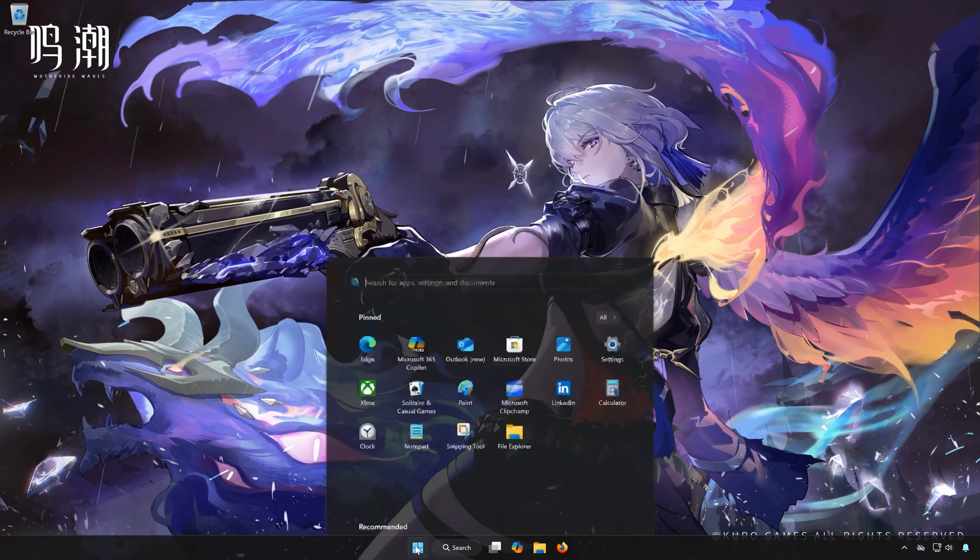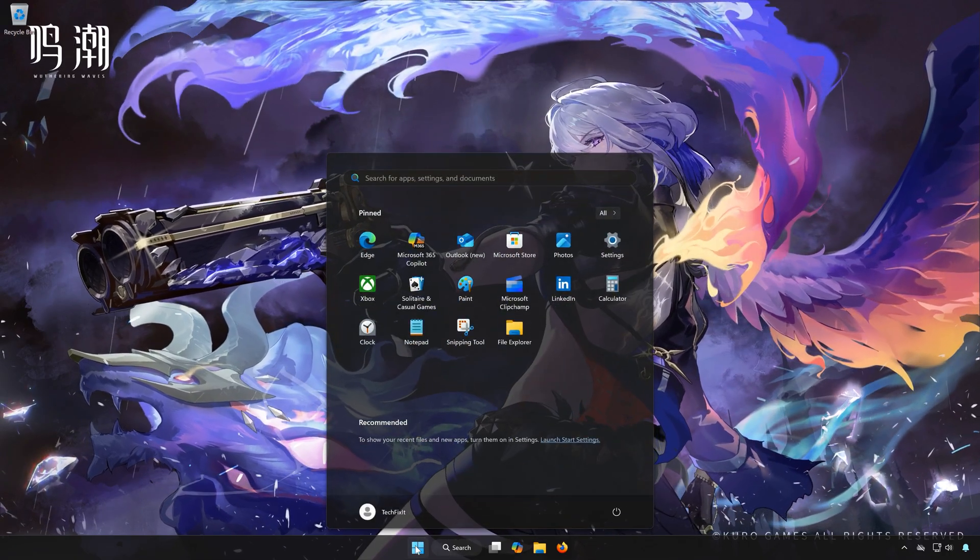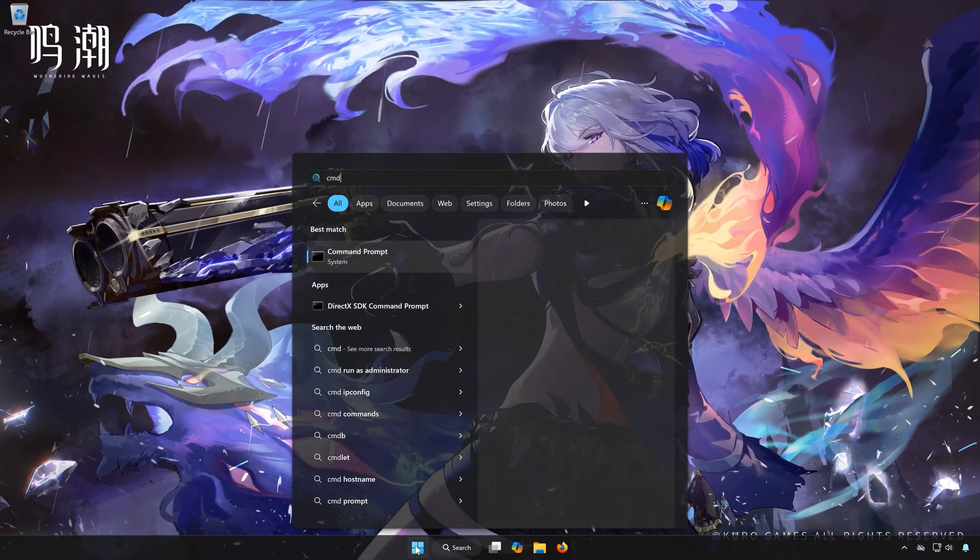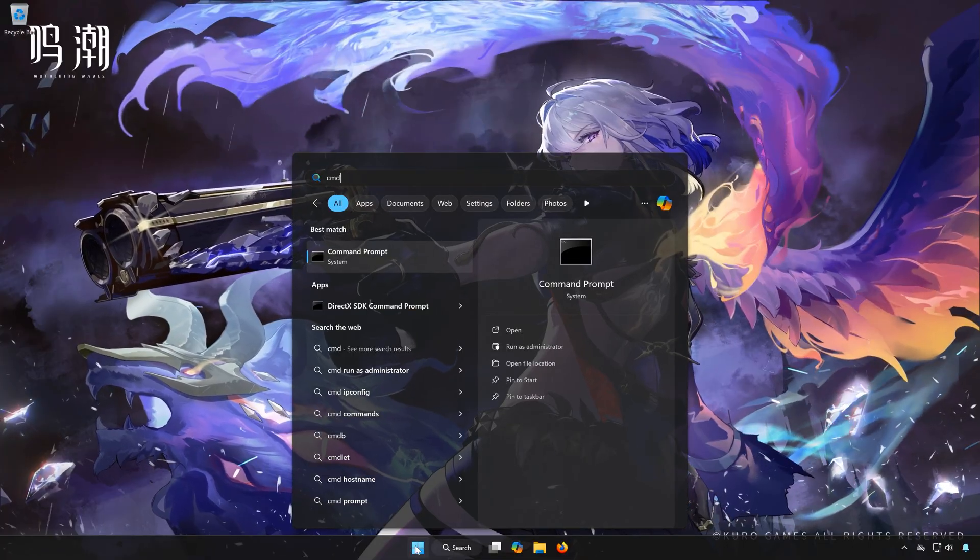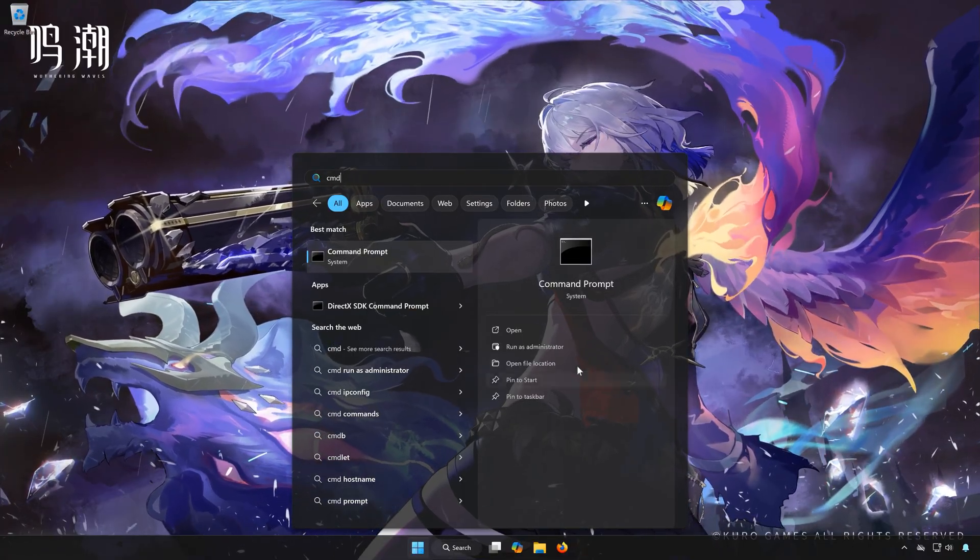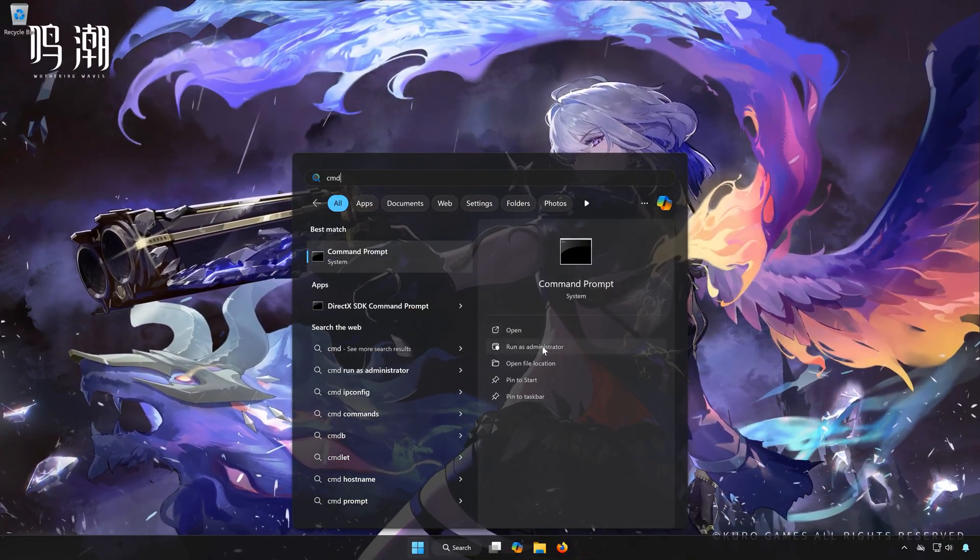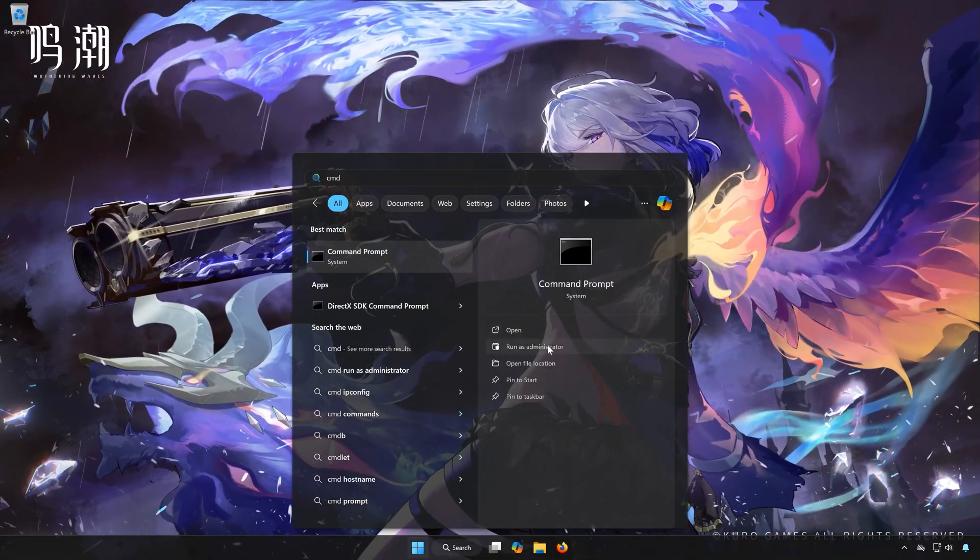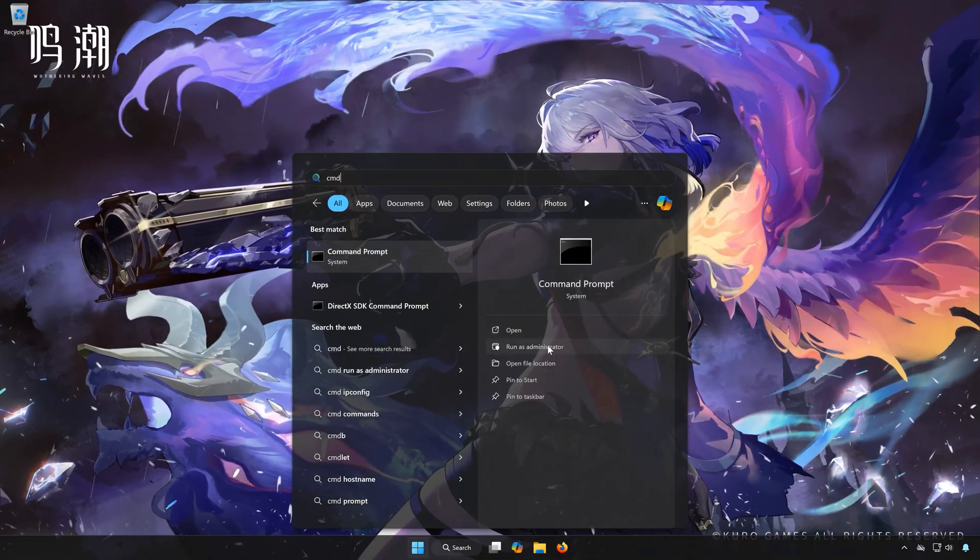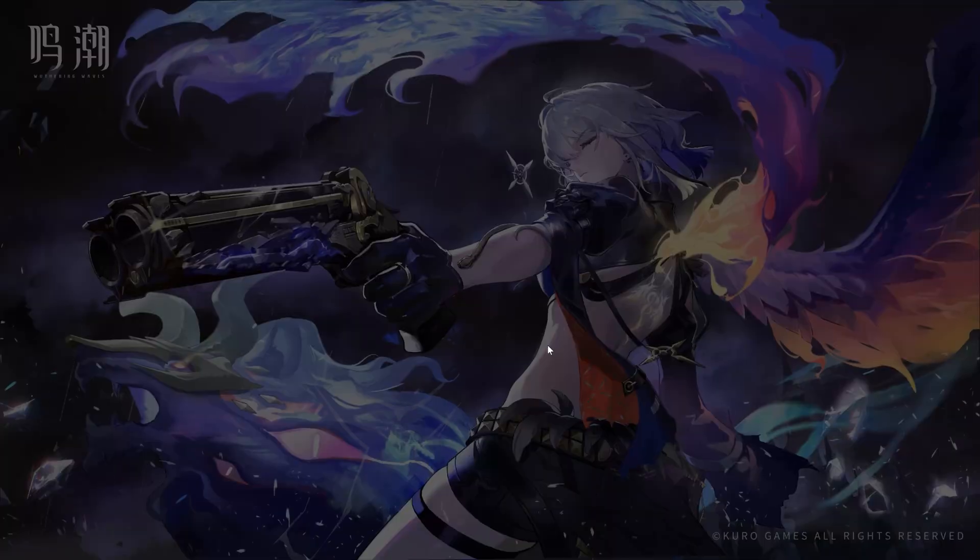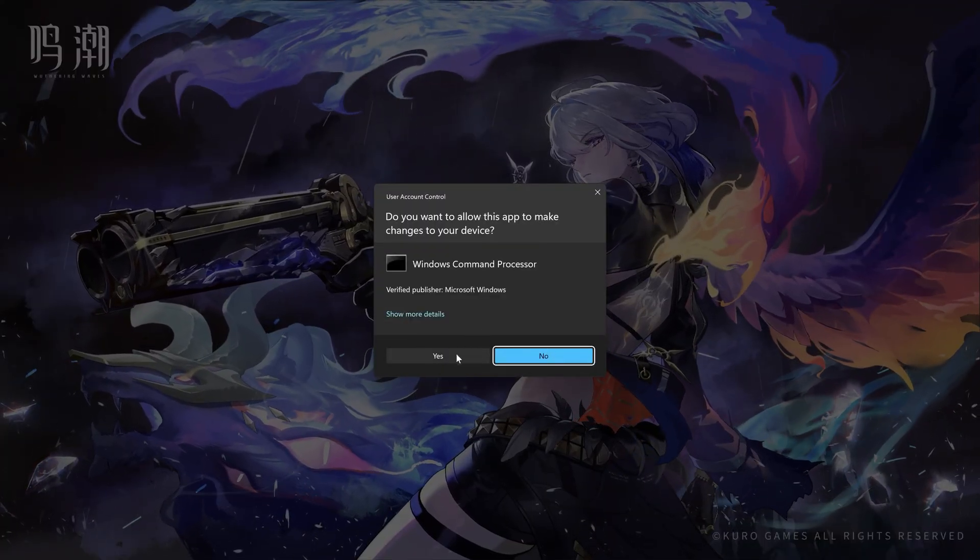First, open the Start menu. Type CMD. In Command Prompt, select Run as Administrator. Press Yes.